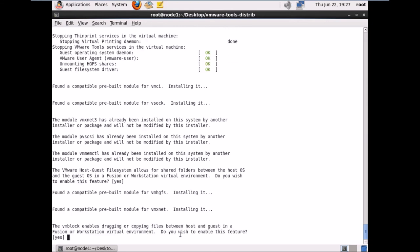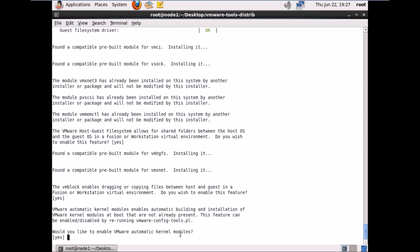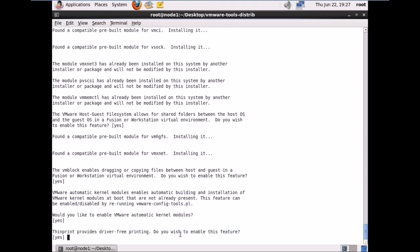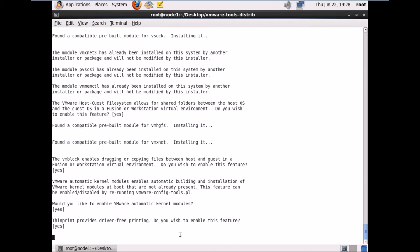VMBlocks enables dragging or copying files — do you wish to enable this? Hit Enter. Would you like to enable VMware automatic kernel modules? Hit Enter. ThinPrint provides printing support — hit Enter for default.